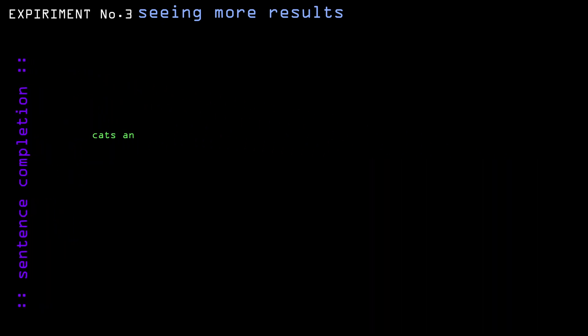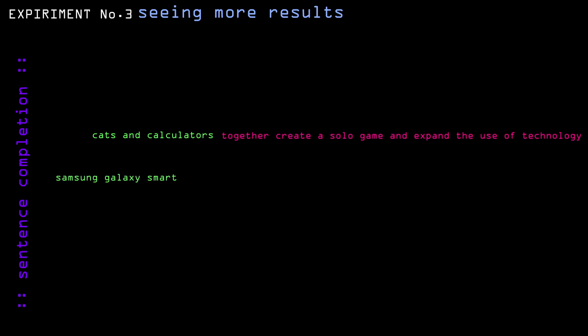Now, let's see what it can really do. First, I tried doing sentence completion and got bangers such as cats and calculators was the prompt and the completion is together create a solo game and expand the use of technology in. Or Samsung Galaxy smartwatch got completed with series 2 adjustment for wear and use on occasion or not.